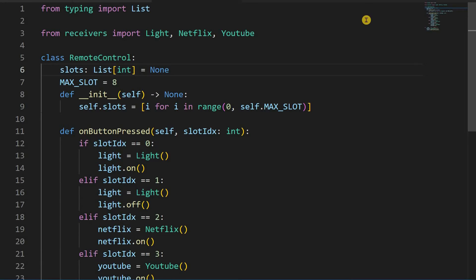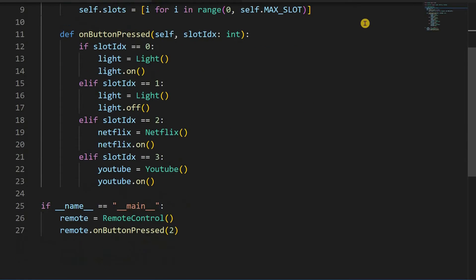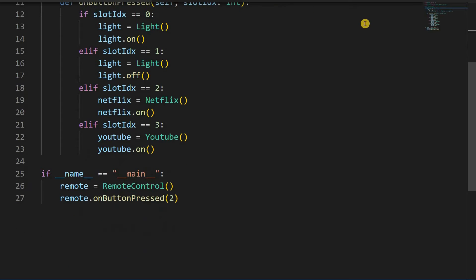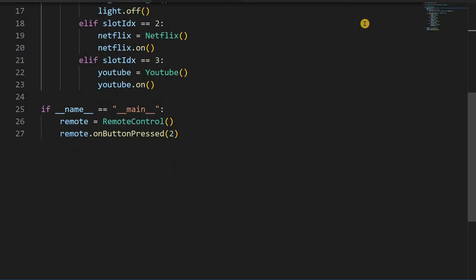Today I will teach you how to use the command pattern with the example of programming a remote controller, or really just pretending to program one. It's another pattern to help us reduce if and else if statements in our programs and make the code more object-oriented, whatever that means.